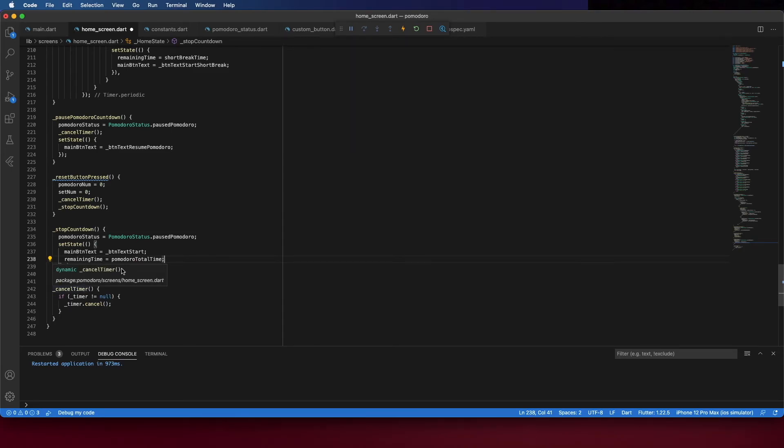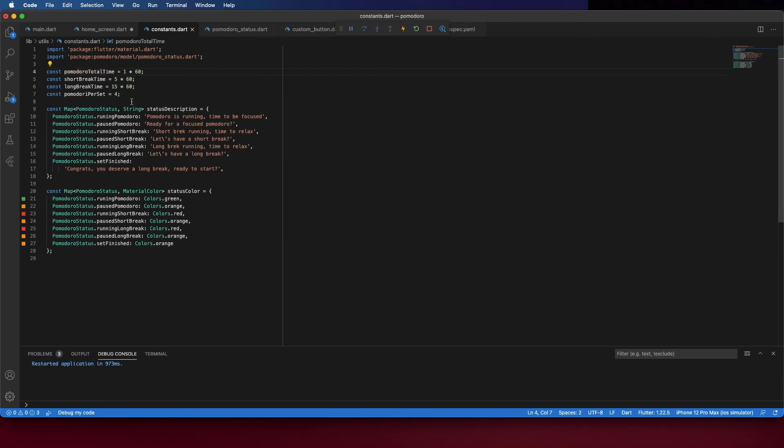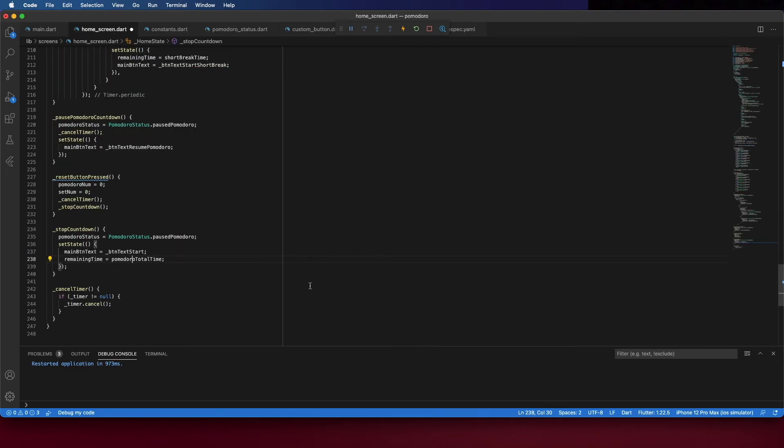Okay. You can see here. It's one now. But we are going to set it as 25 minutes. Let's test this.